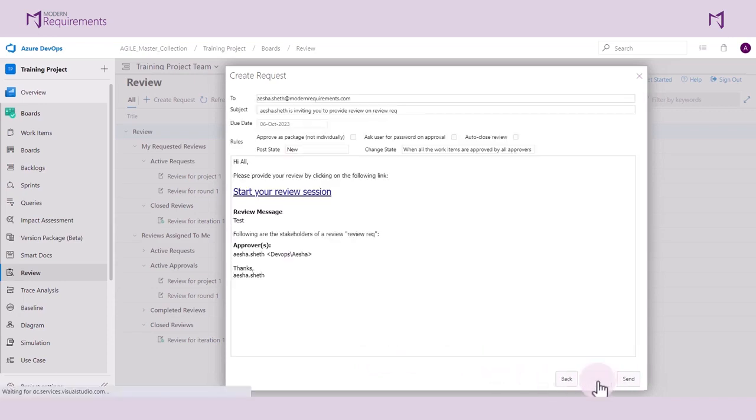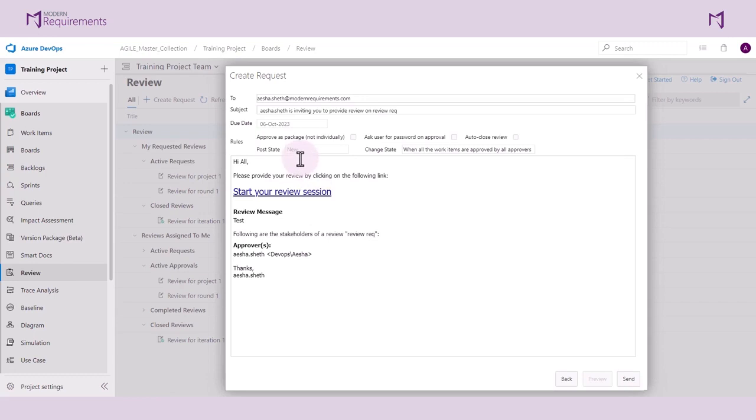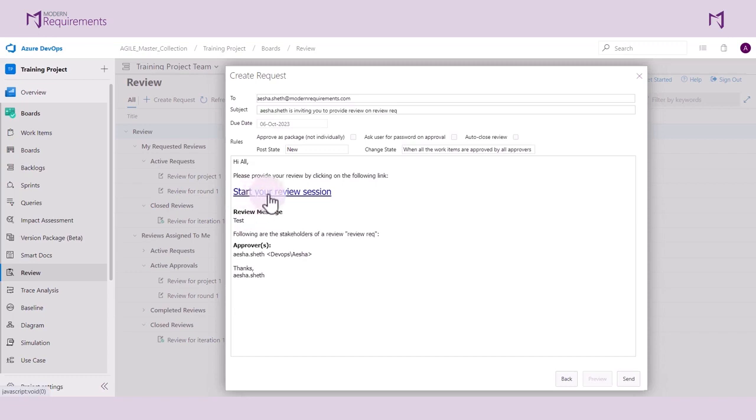Next, we can preview our review request by clicking the preview button. The review request that we have created will be emailed to the participants of the review if you click the send button. Inside the email, we can see the purpose or the message that we created. The user has to click on the link to begin participating in the review. Let's go ahead and send this review request by clicking the send button.